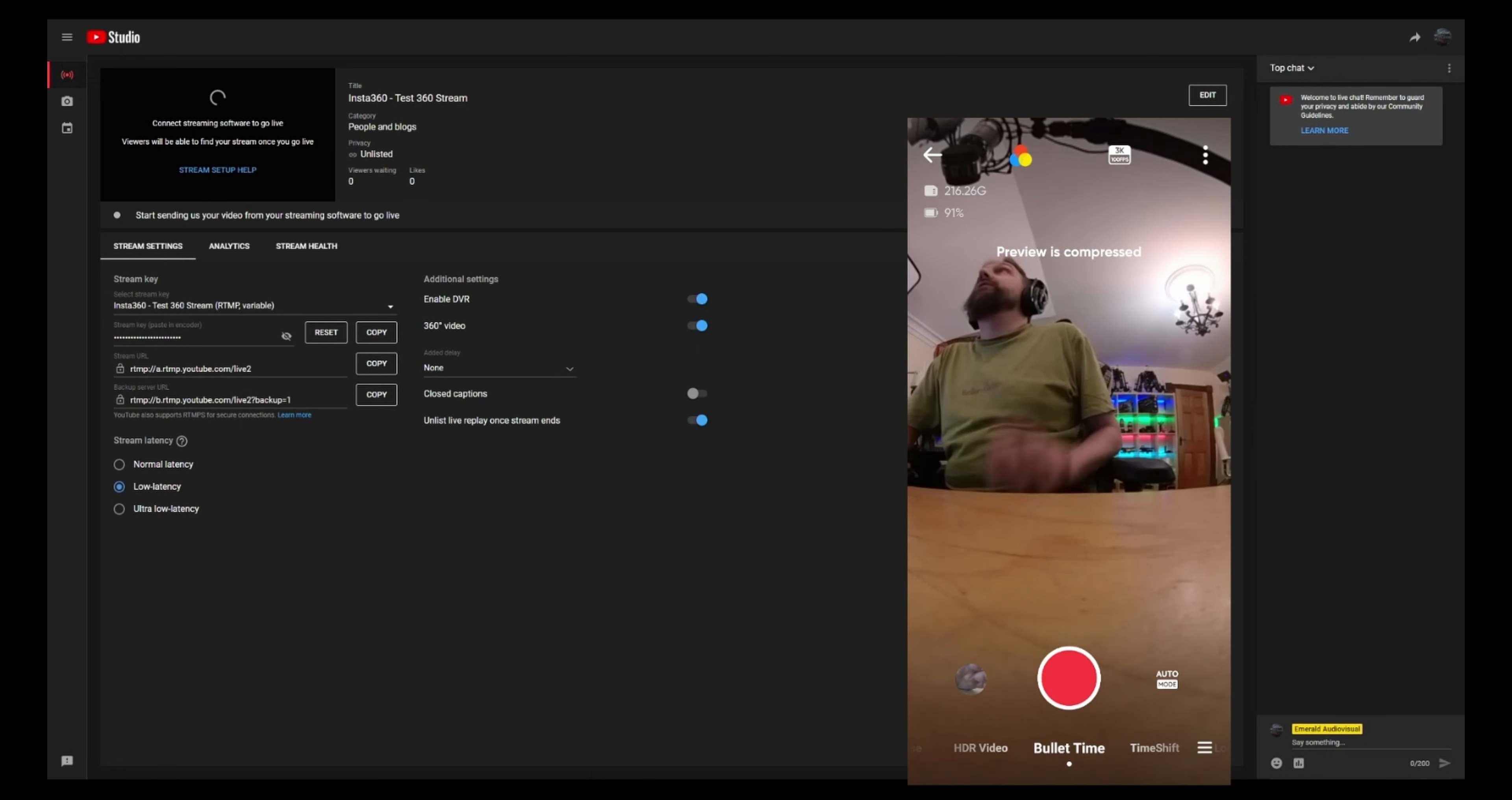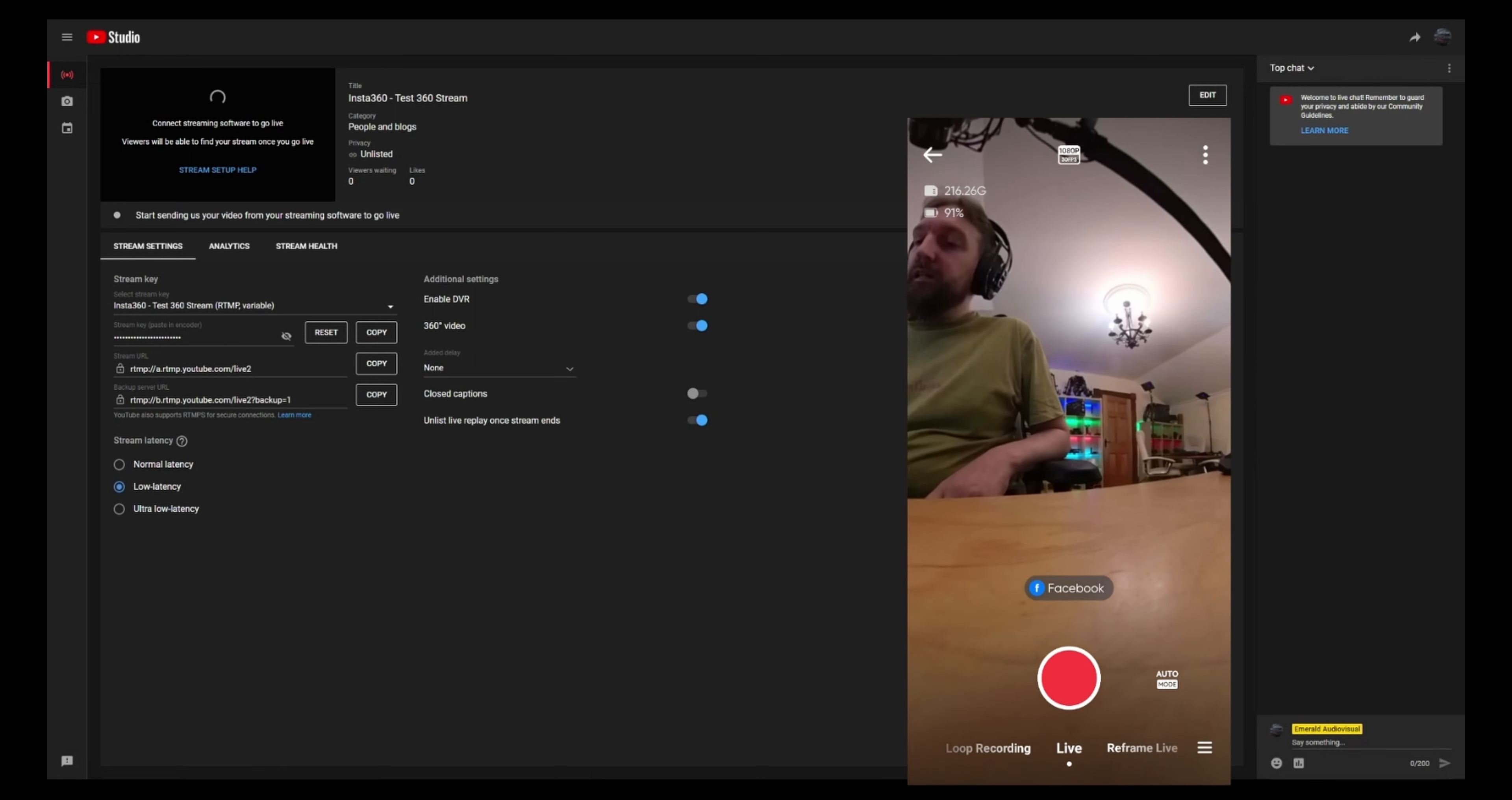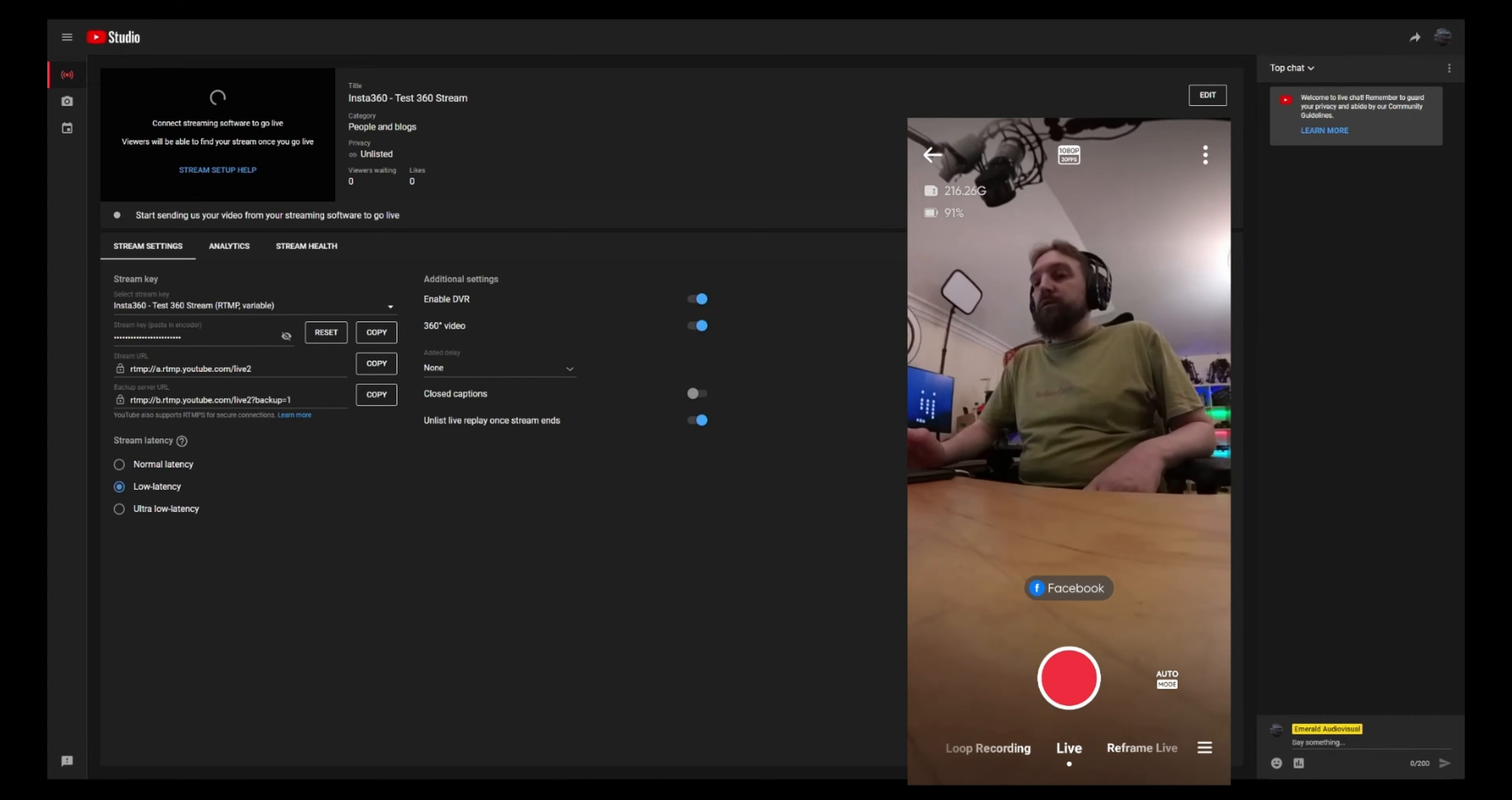You can see me here. And we'll go over to live. And at the moment, it has Facebook selected. Facebook obviously works, no problem there.